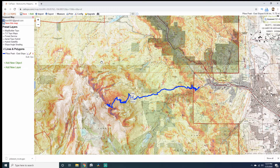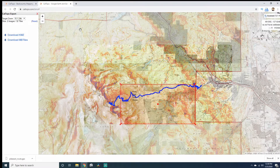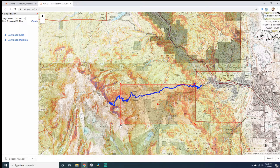Now after that's done, this next part seems a little counterintuitive because you'd look up and think you can just export this. But actually, you're going to want to come over to Print, then right under Google Earth / Garmin GPS, click on Download KMZ or MB Tiles File. This will open in a separate tab and you'll notice a red rectangle that populates on the screen. You want to format this to encompass the entire route, because this is the data we're importing into Google Earth.